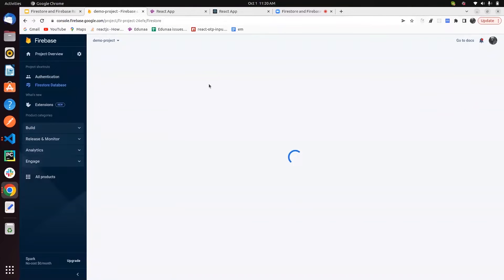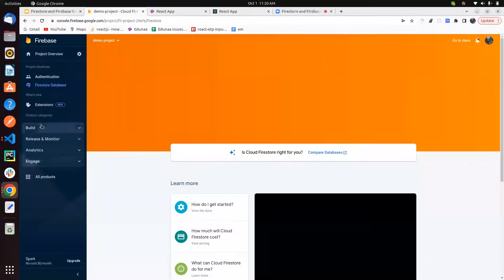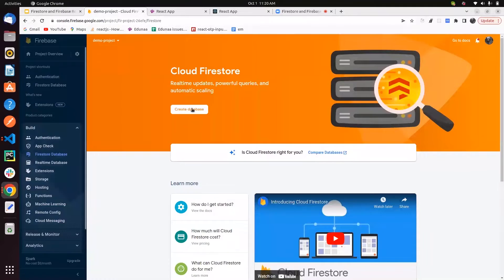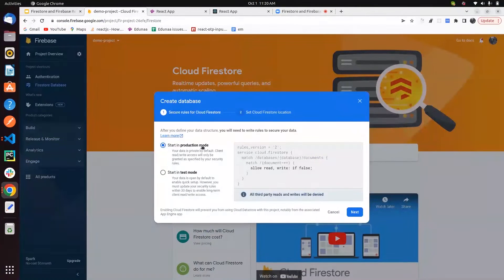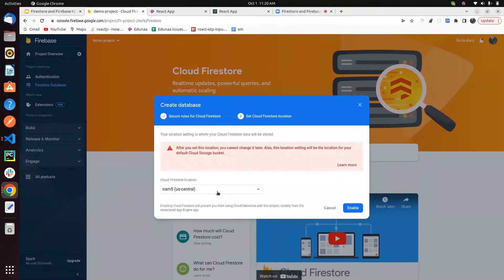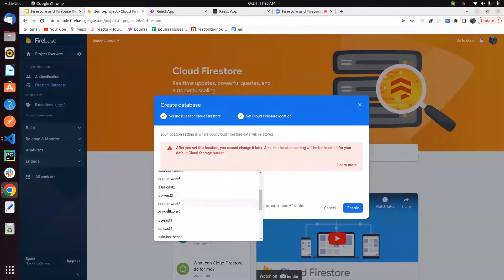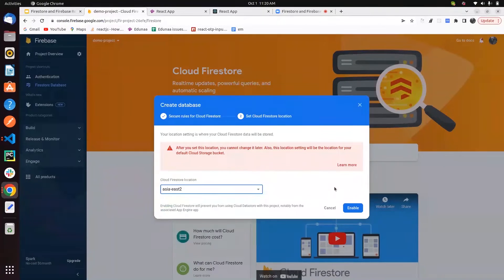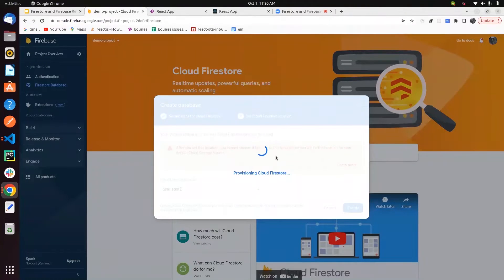Next, we look at Firestore Database. You can access it under Build, then Firestore Database. We're creating a database — you can start in production mode or test mode. We're going with test mode. Then you have to select your server location. I'm using asia-east to enable it.